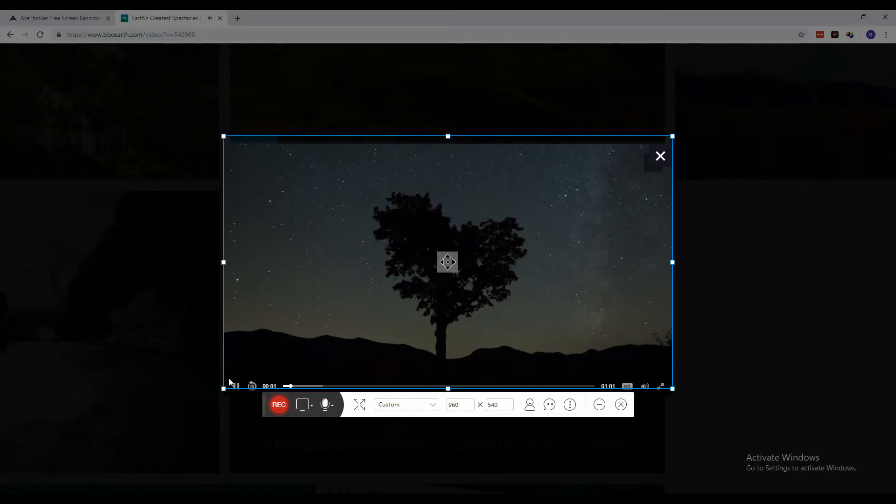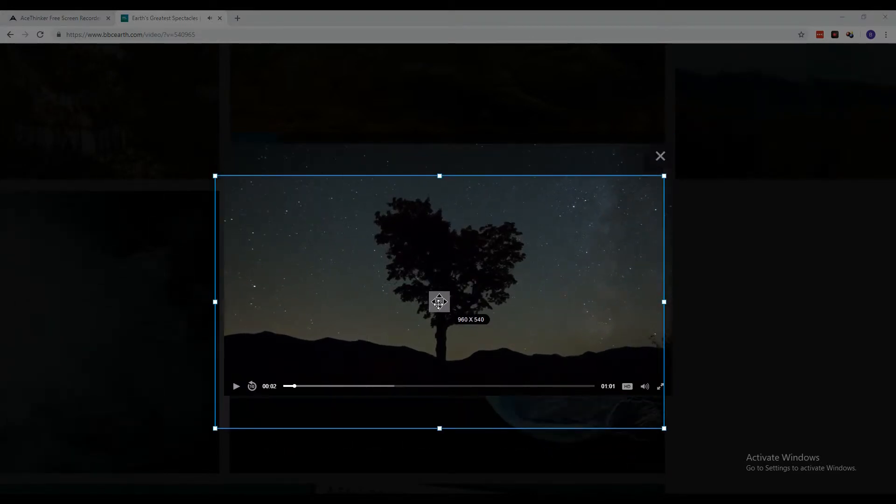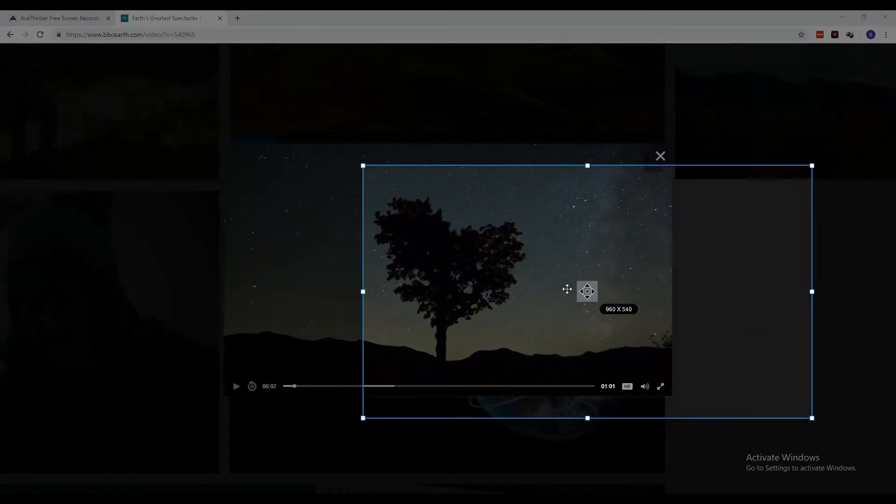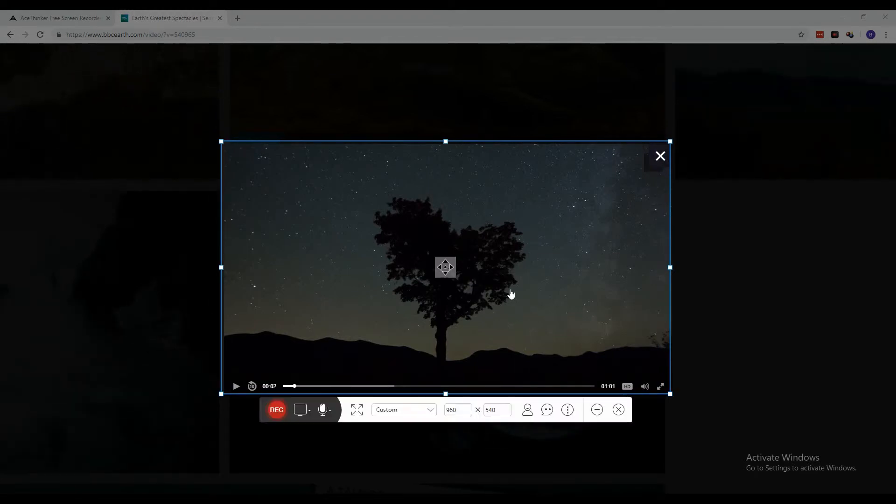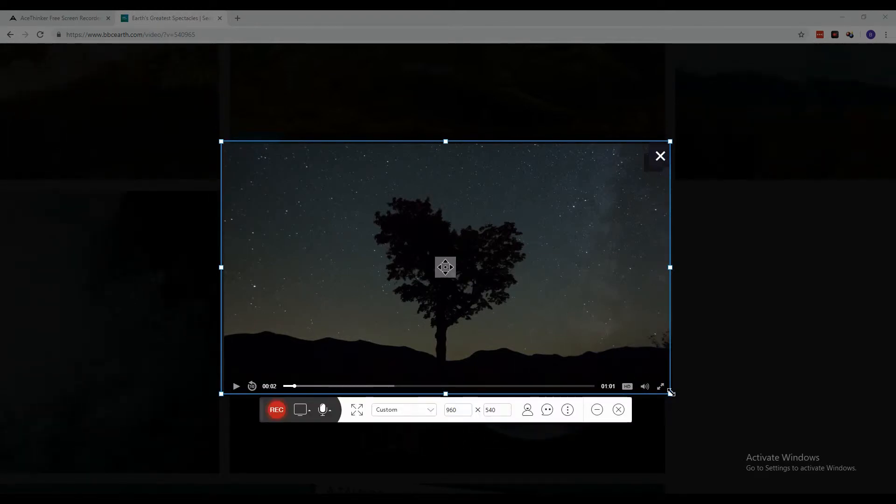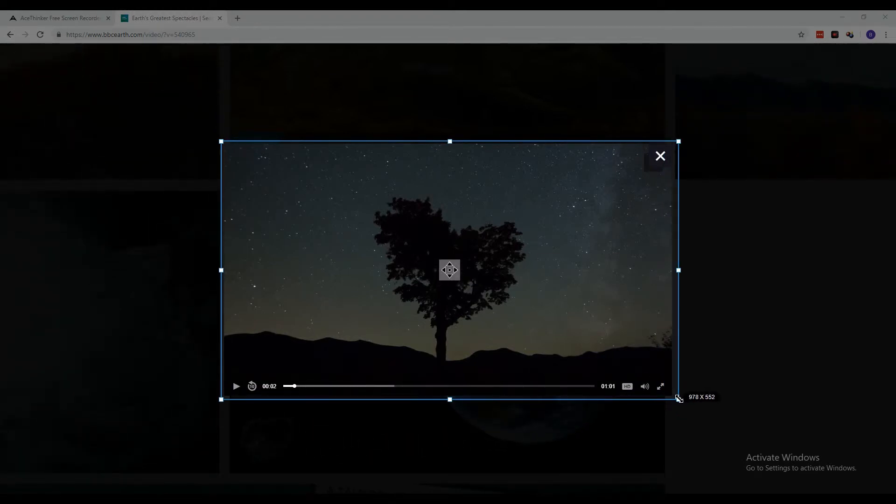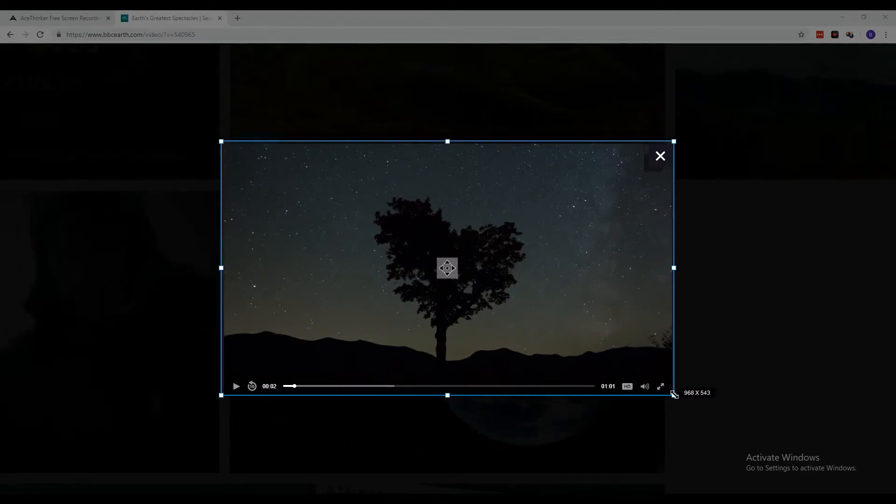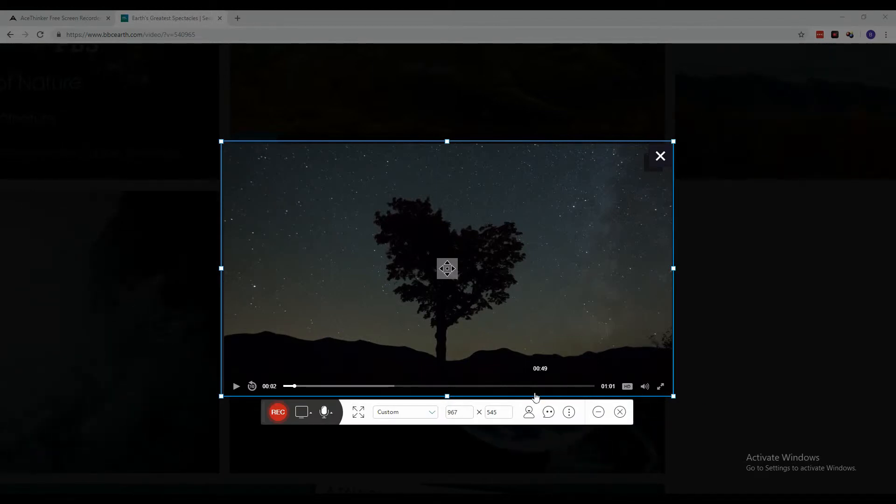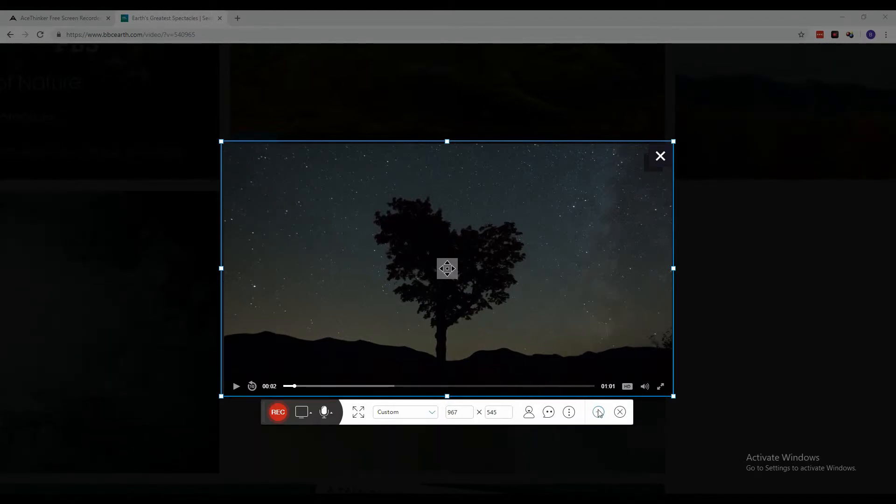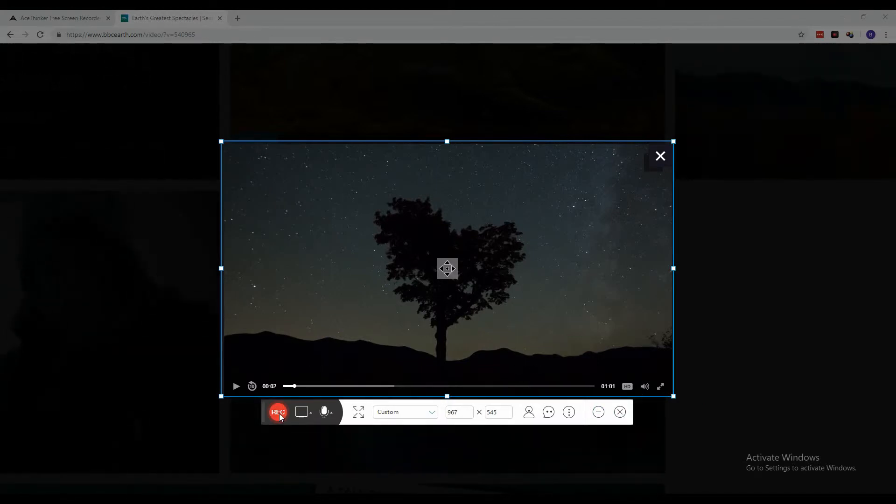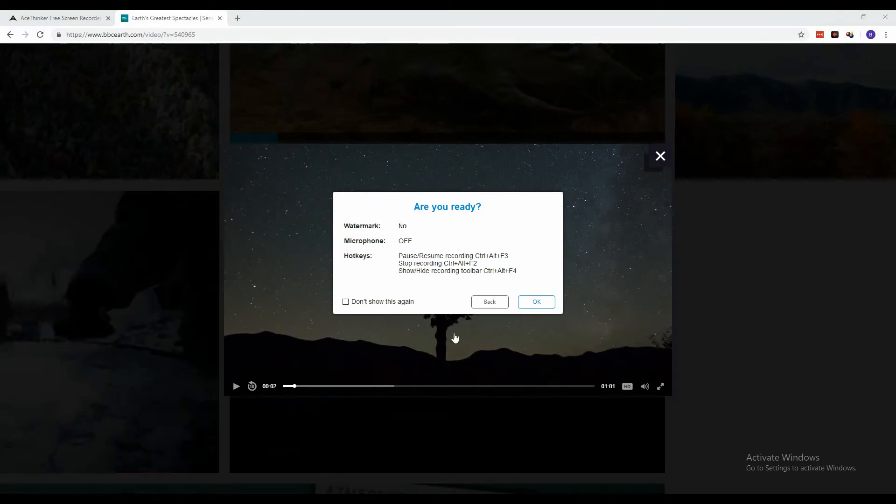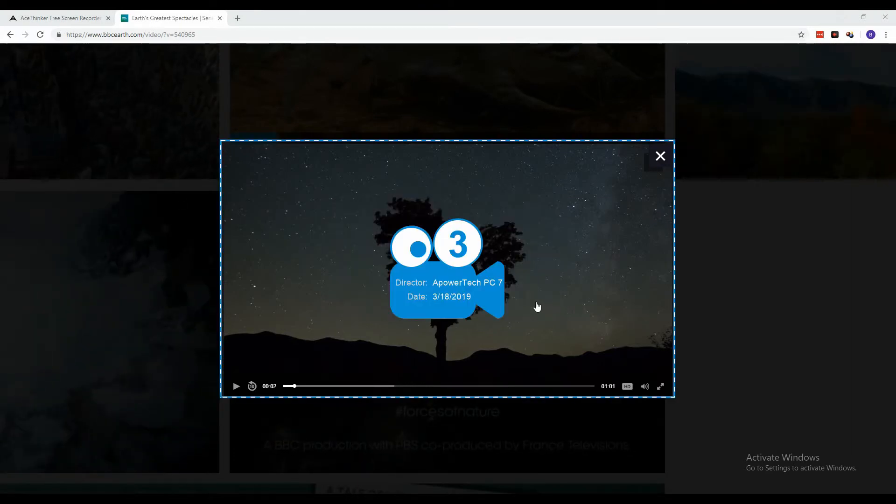Immediately pause the video to have ample time to prepare to record. Depending on the video size, you can adjust the frame to fit the video playback. Once all the initial settings are done, you can go ahead and click the record button and the three second countdown will begin.